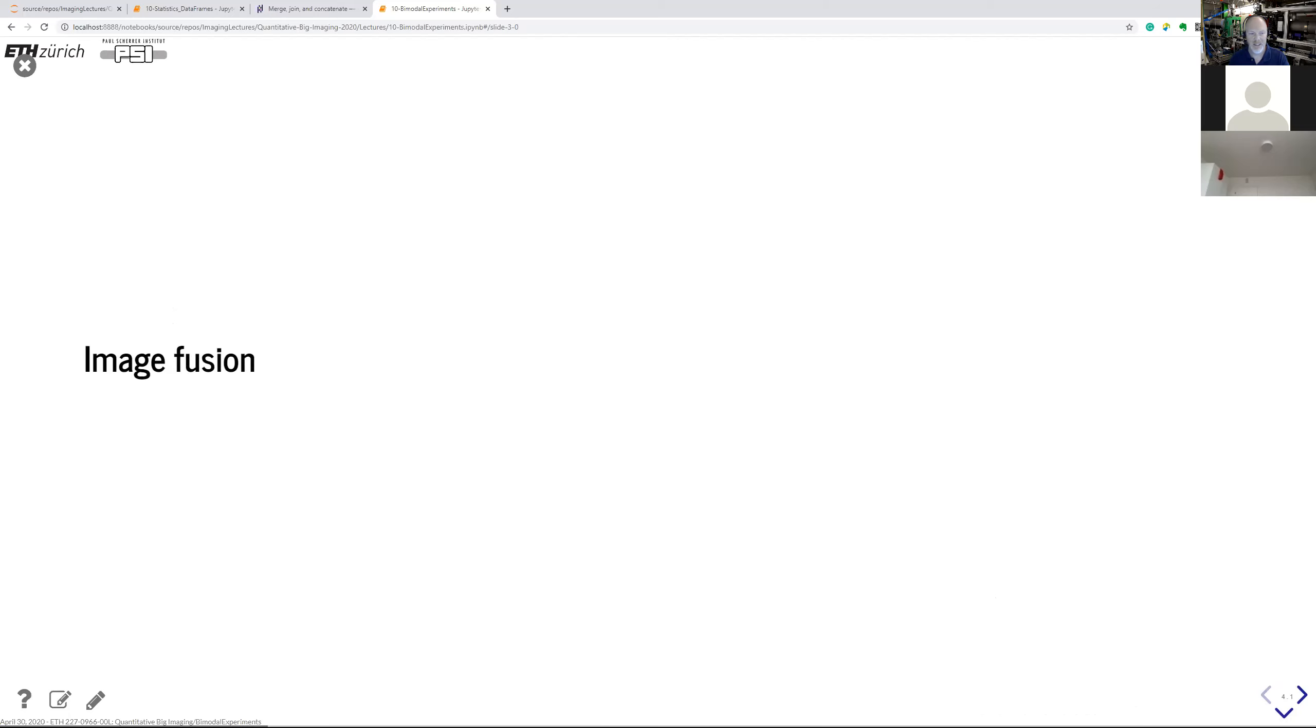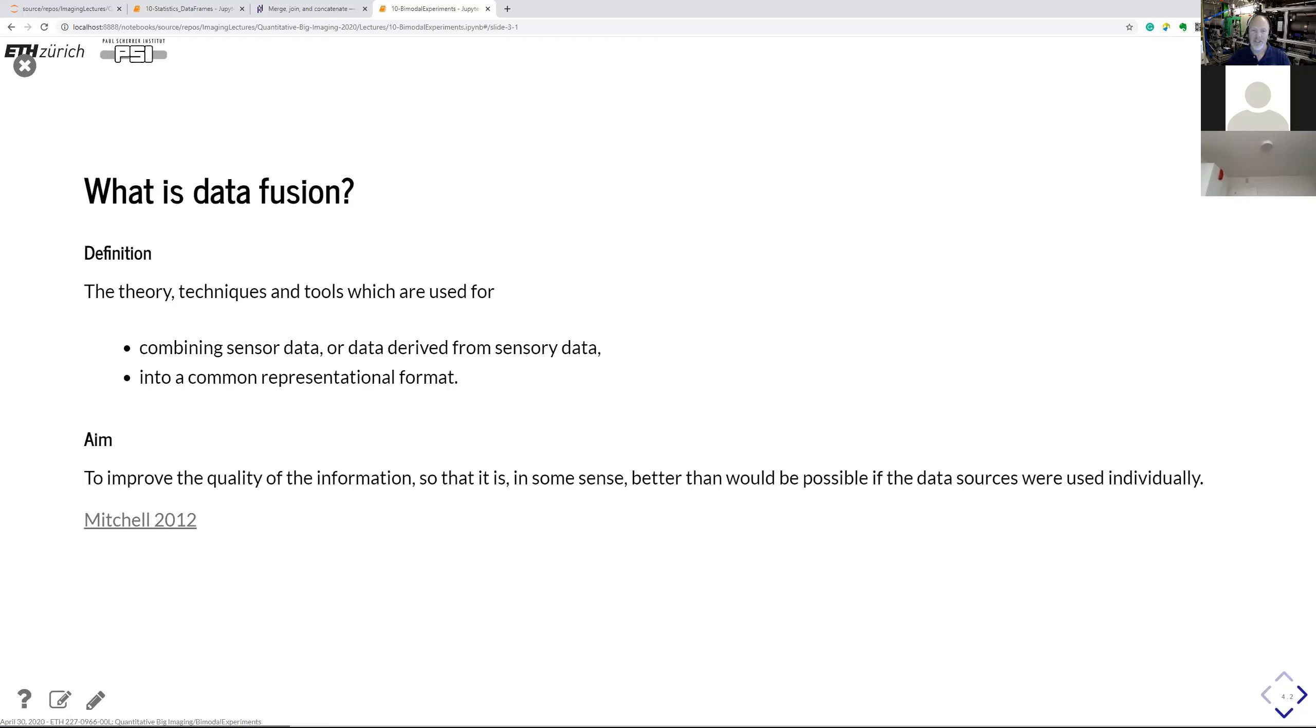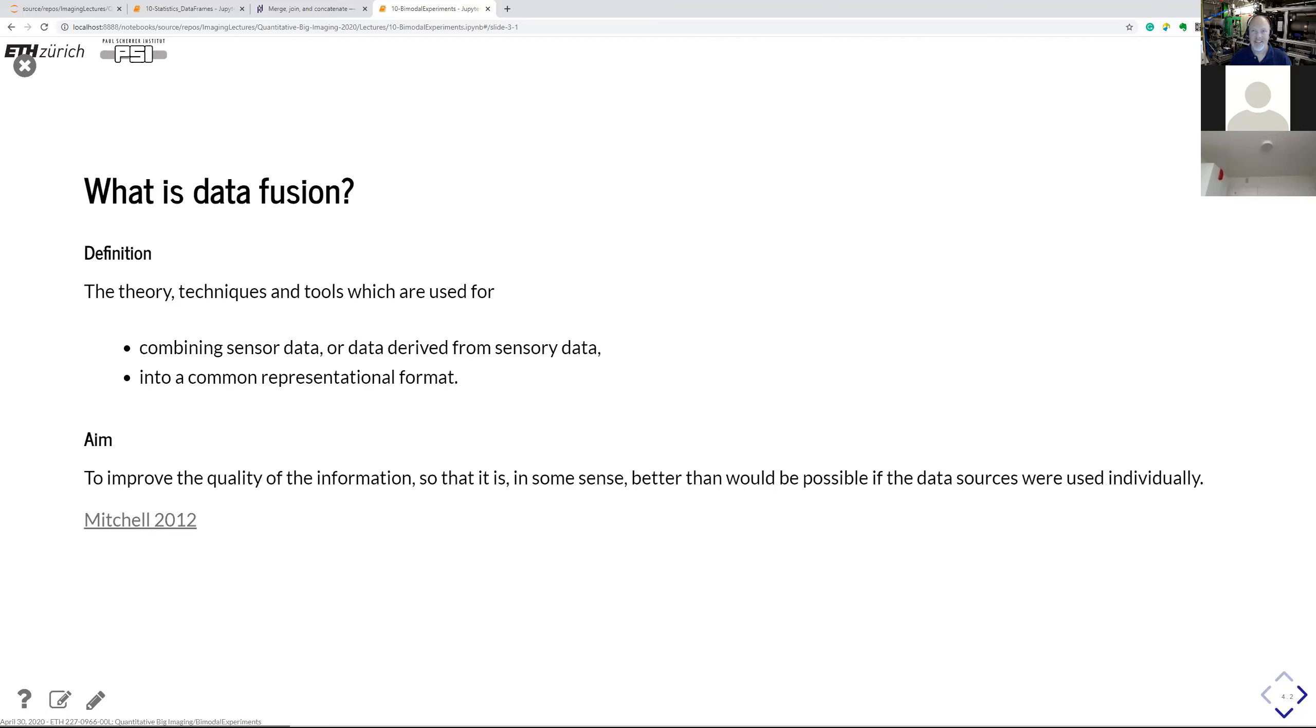Now let's take a look at the fusion. And first of all, what is data fusion? The definition, according to Michel, is a theory, technique, and tools which are used in order to combine all this data information. And it doesn't even have to be direct data, but it can also be data derived from other sensory data. And the idea is to bring it together into a single common representation format. And of course, when we do something to the data, we have an aim. And in this case, it's actually to improve the quality of the data, so that it's at least, I would say, better than if you would use one source individually. So what our goal here is to have that one plus one is more than two. So that would be the aim of this fusion.